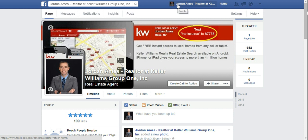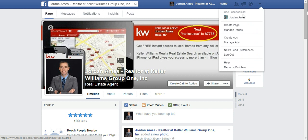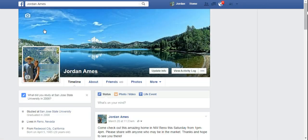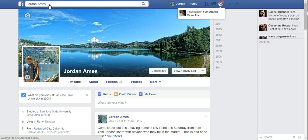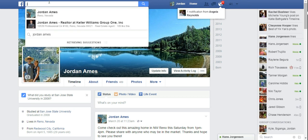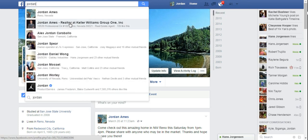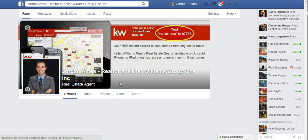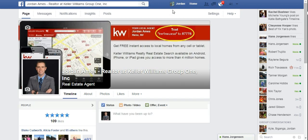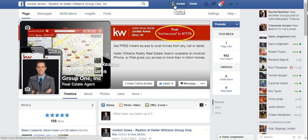Then we're going to change to our personal page. You can see up here I'm logged in as my business page. Click the down arrow and then I'm going to use Facebook as my personal. Then I'm going to find my business page and go to it, logged in as my personal. You can tell by looking here to see which profile you're logged in as.